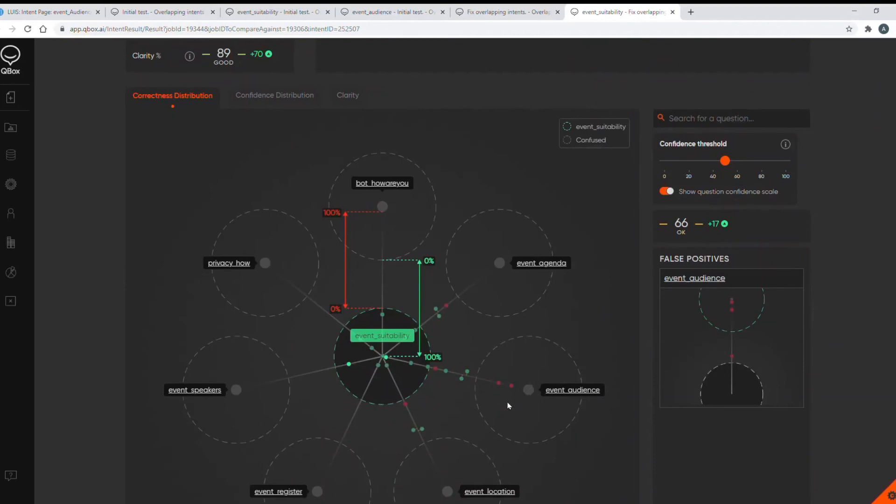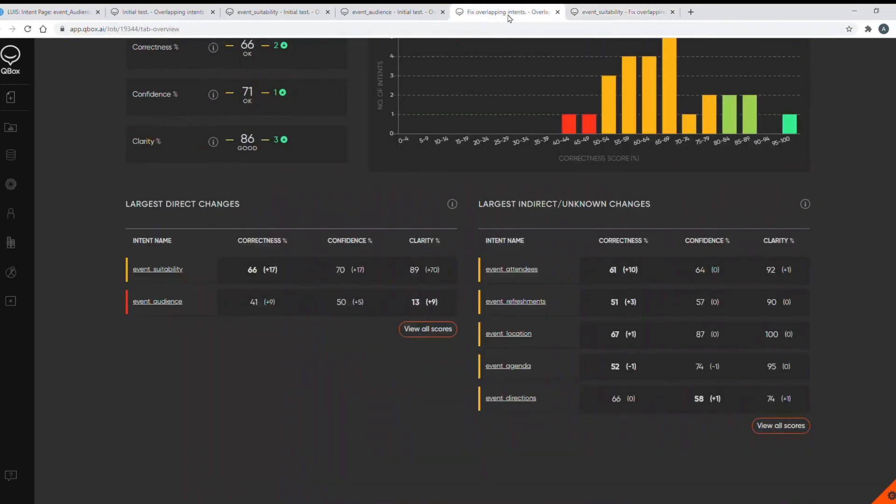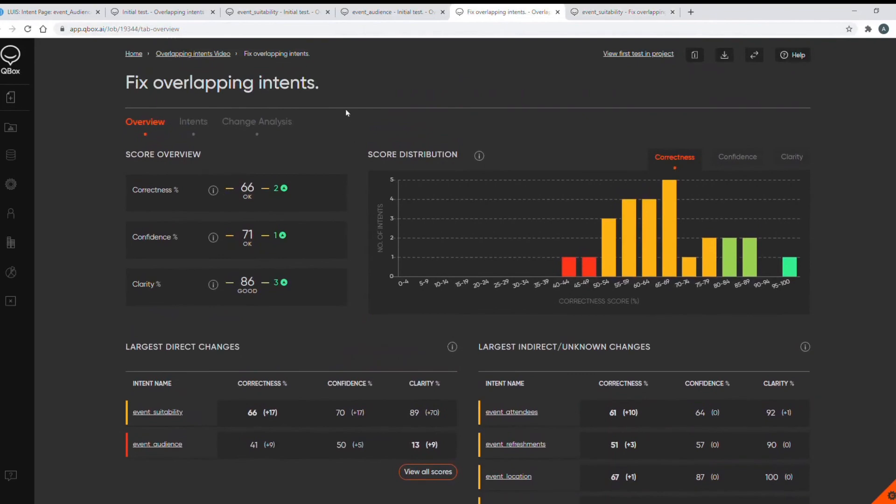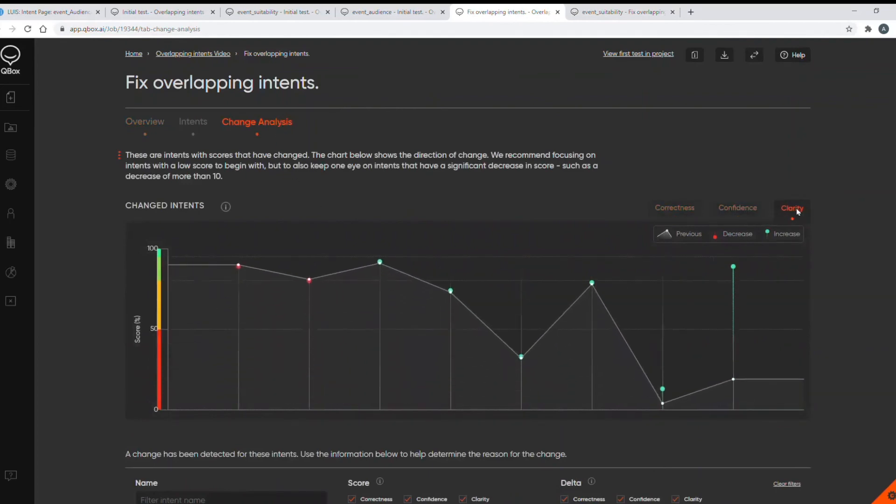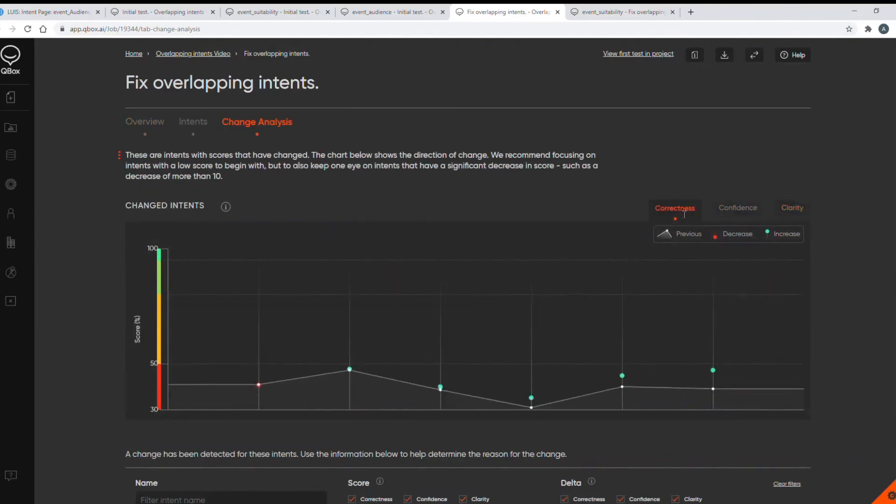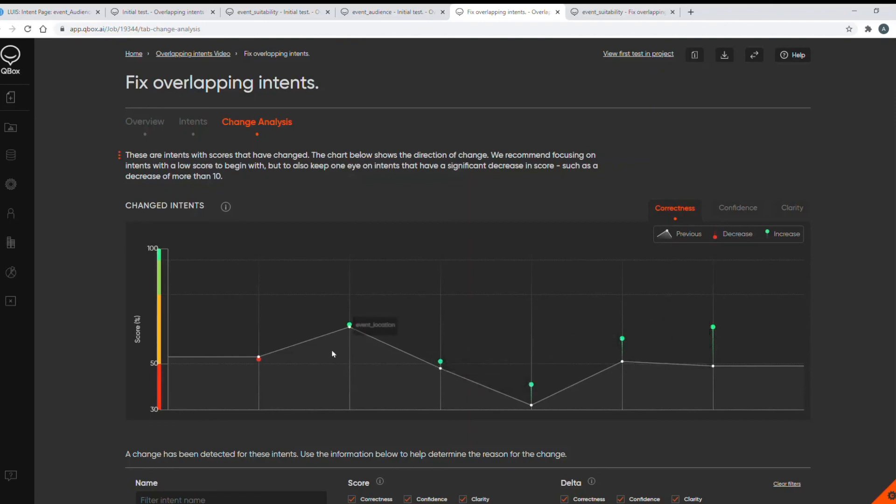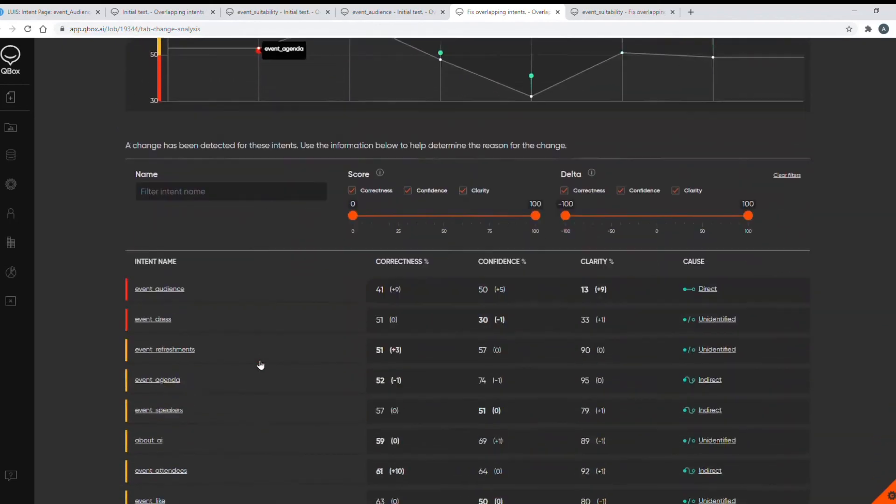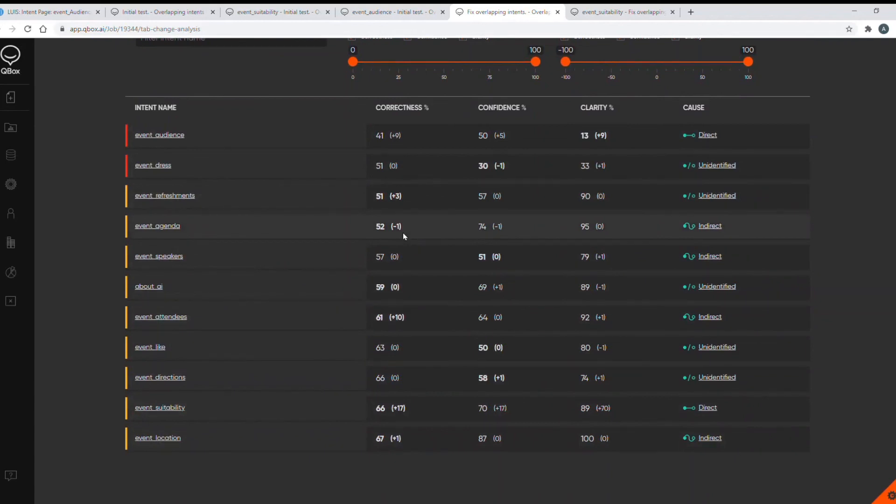The next thing to check is how my fixes have affected other intents in my model. So I'll go back to the overview page and then into the change analysis tab here. So there's three graphs here for correctness, confidence and clarity and these show all the intents where their scores have changed from my initial test. So the correctness graph shows five intents where their correctness scores have improved. So the white dot shows the score in my previous test and the green is the current score. So as well as our intent we fixed, which is this one here, we have improved the correctness to other intents. And we have one intent in red, which means that there is a regression, but it looks only very small on the graph. So we can confirm this by looking at the list below this, this gives all the details of the intents that had their score changes. And this is the regressed one. So it's only 1%. So absolutely nothing to worry about. But we can see some good increases in correctness to those other intents.